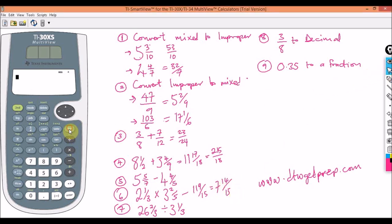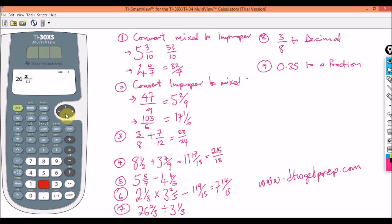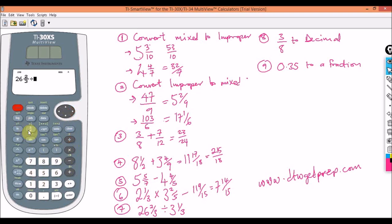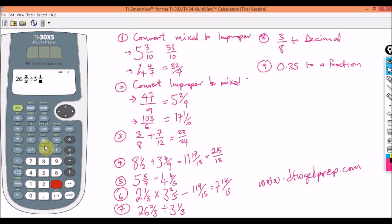Clear. Now division: two and two over three divided by three and one over three. Press Second Function for the mixed fraction, type two, arrow down for three, arrow to the side, press the division sign. Press Second Function again, type three, arrow down for three, arrow to the side, and press Enter. This gives us a whole number answer of eight.